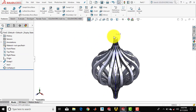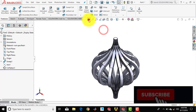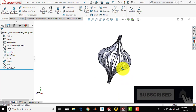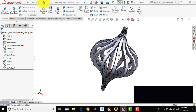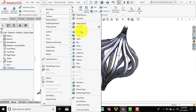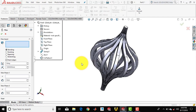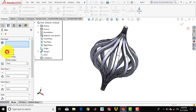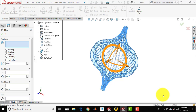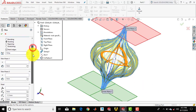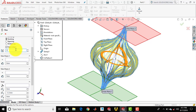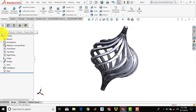Now we'll hide the axis — right click on axis and select hide. Now we have to twist this component. For that we'll go for Insert > Features and select the Flex feature. In flex, select twisting, then select the entire component. Here we have to specify the degree of twisting, so we'll enter 180 and click OK. It will take some time depending on the computer. Here is your twisted part.